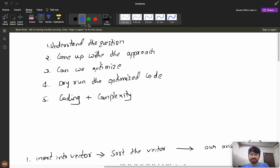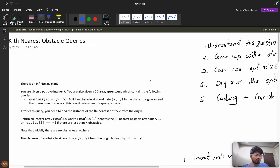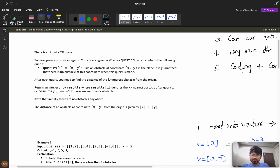We'll follow this approach: first understand the question clearly, then come up with an initial approach — whatever comes to mind after reading the question. Then we'll think about whether we can optimize it further, do a dry run of the optimized code, and finally look at the coding and complexity. We'll follow the complete interview approach to solve this problem.